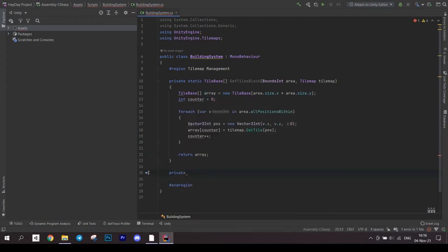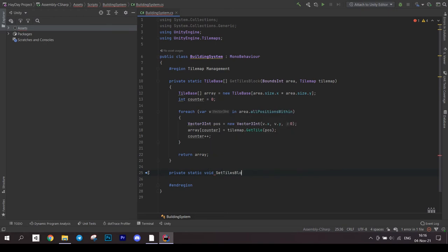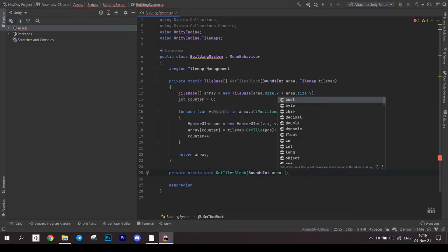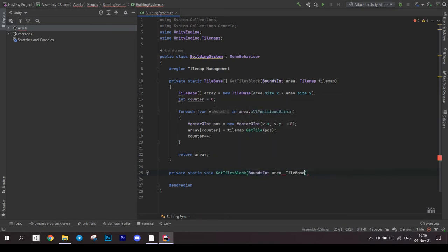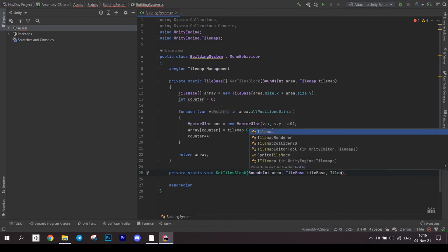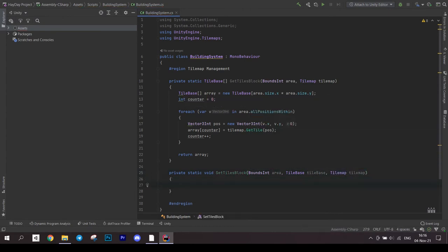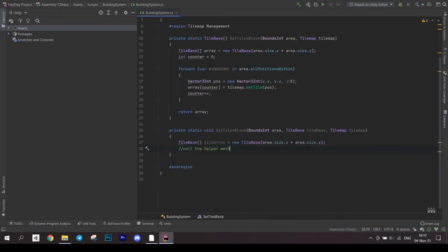Our next method is setTilesBlock. This is just another helper method. It accepts an area, a tilebase to set and a tilemap on which to set. First we create an array of tiles.